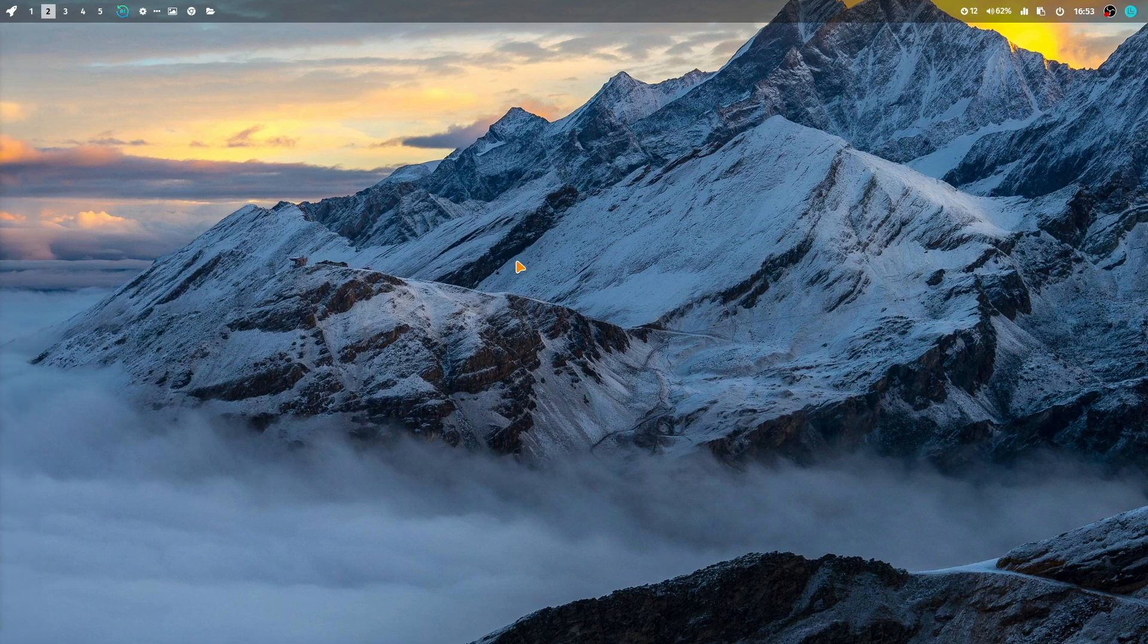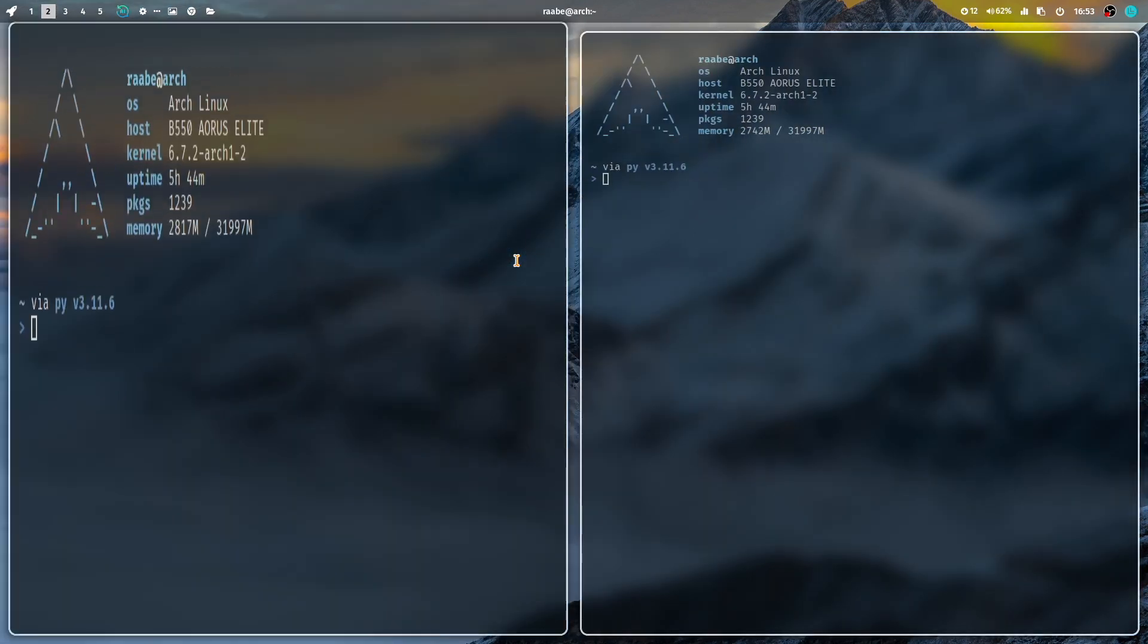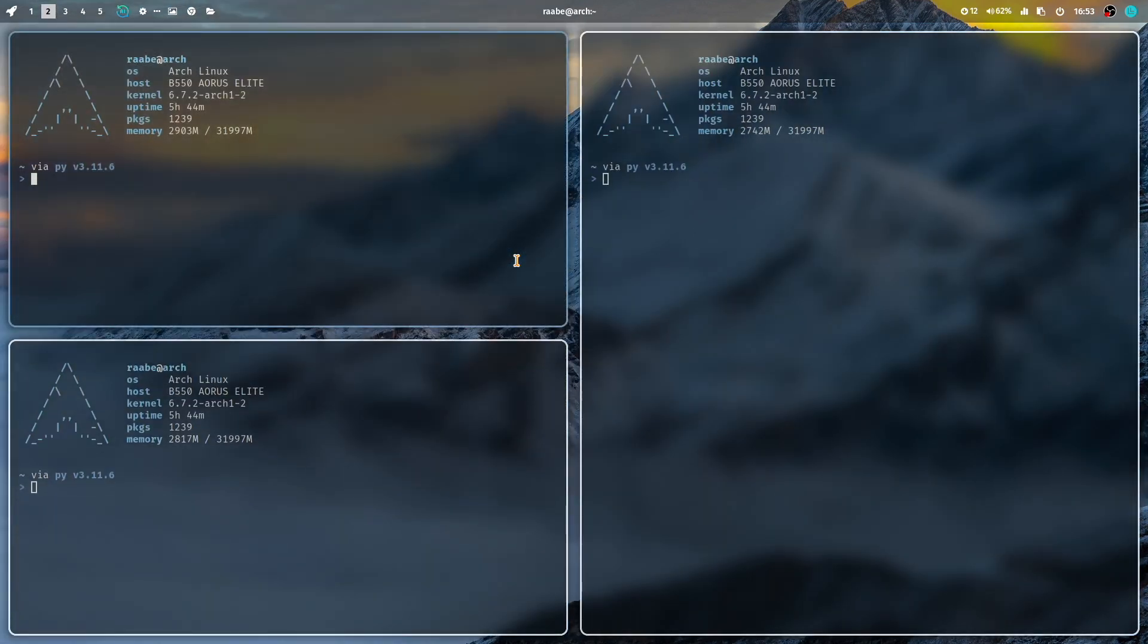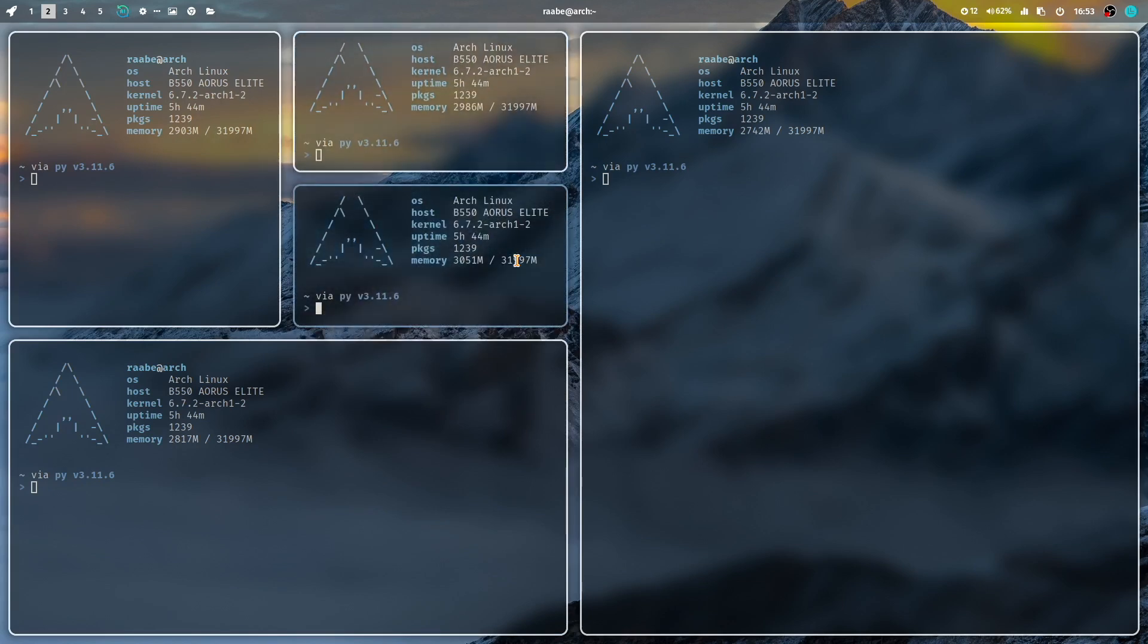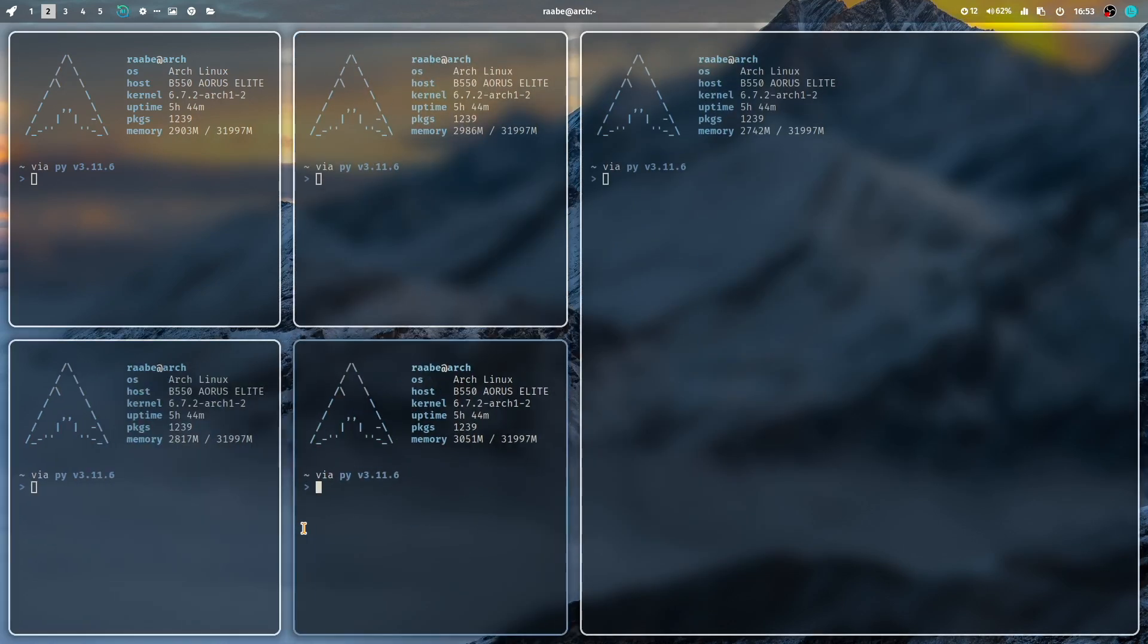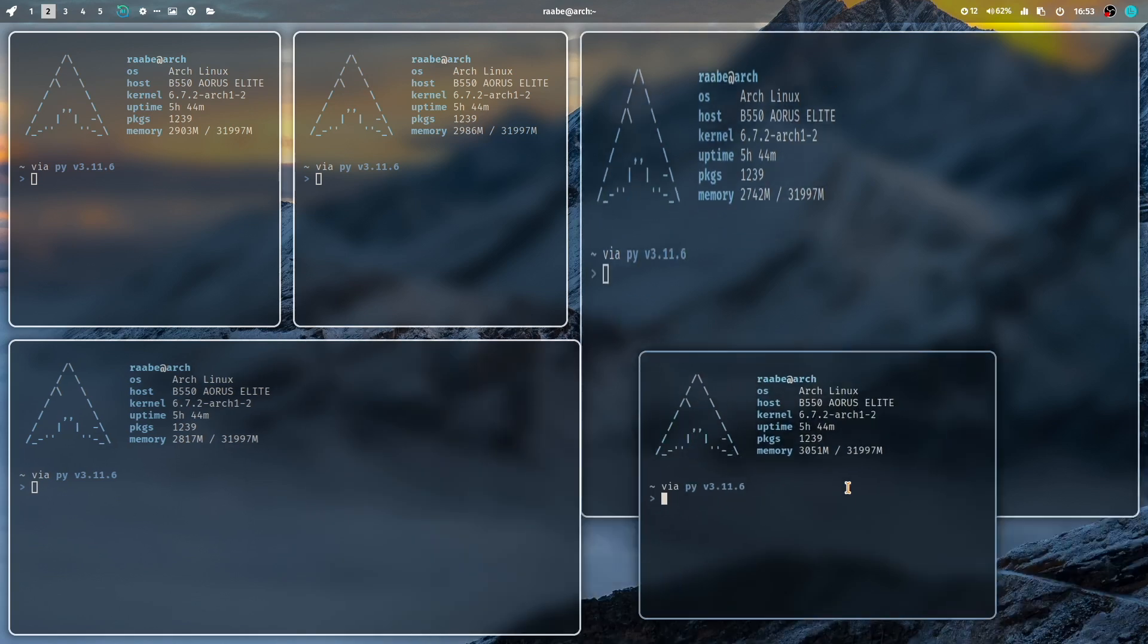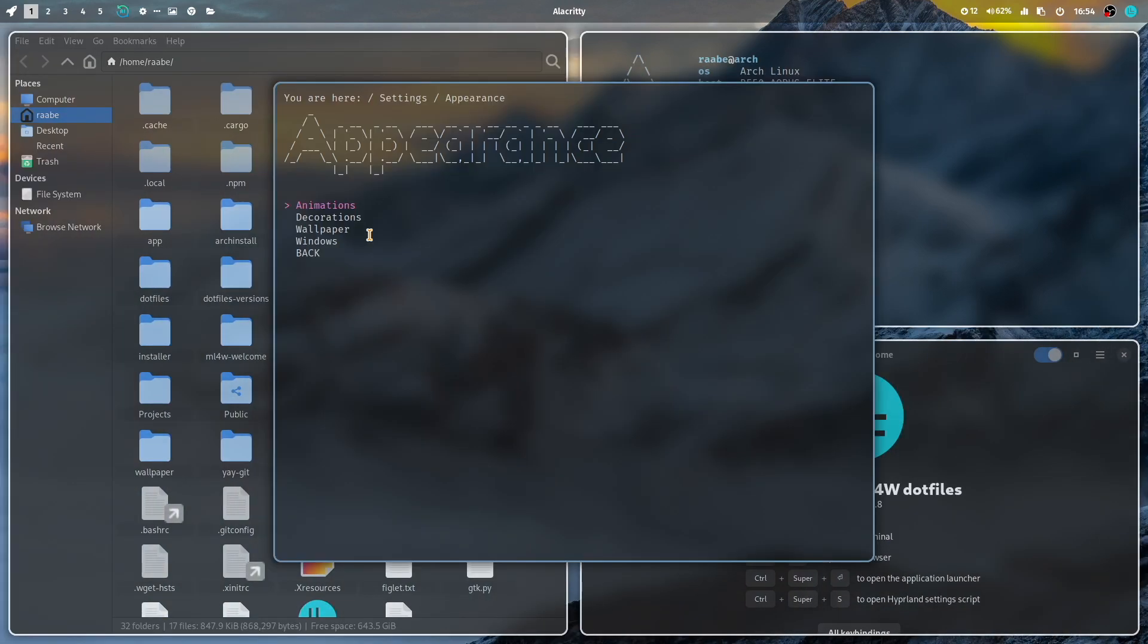And close the window. Let's move to the second workspace and open some terminals. You see already that very dynamic animation. Yeah, this is the animation moving configuration.